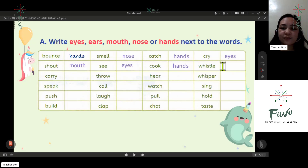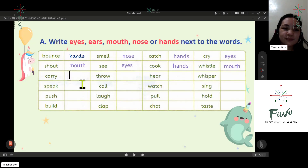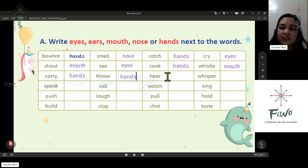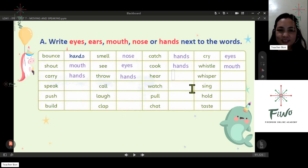Next: whistle — mouth. Next: carry — hands. Next: roll — hands. Next: hear — ears.